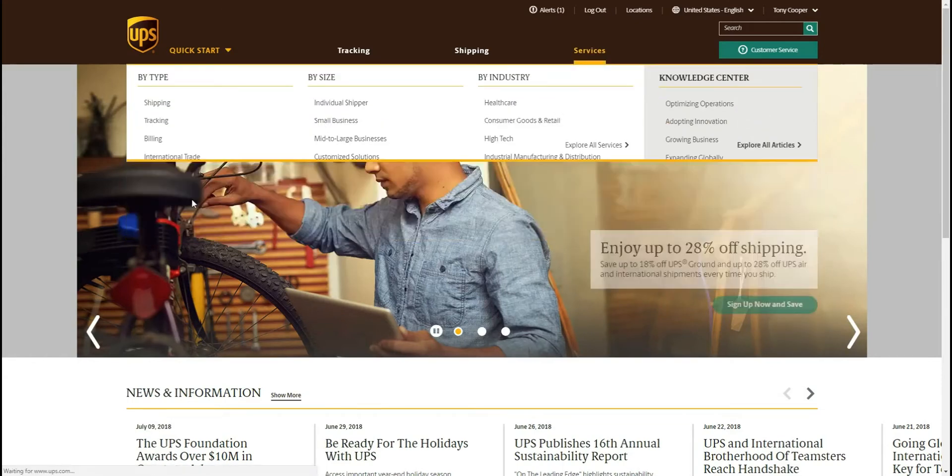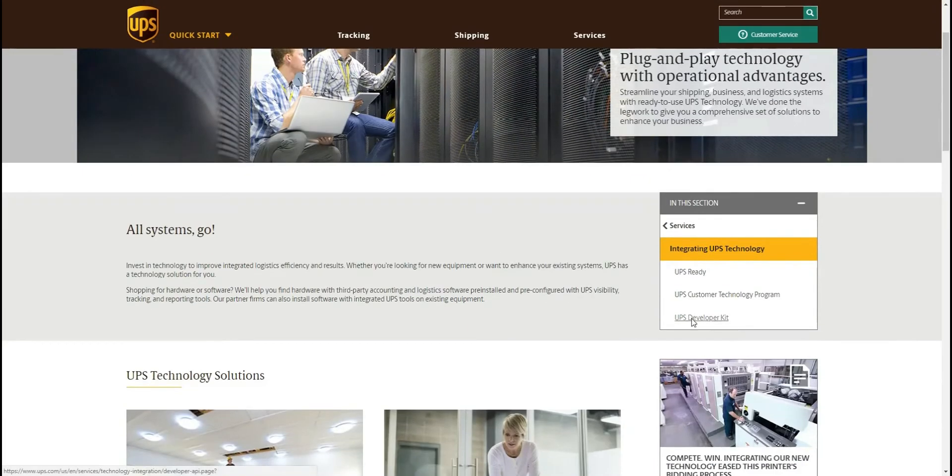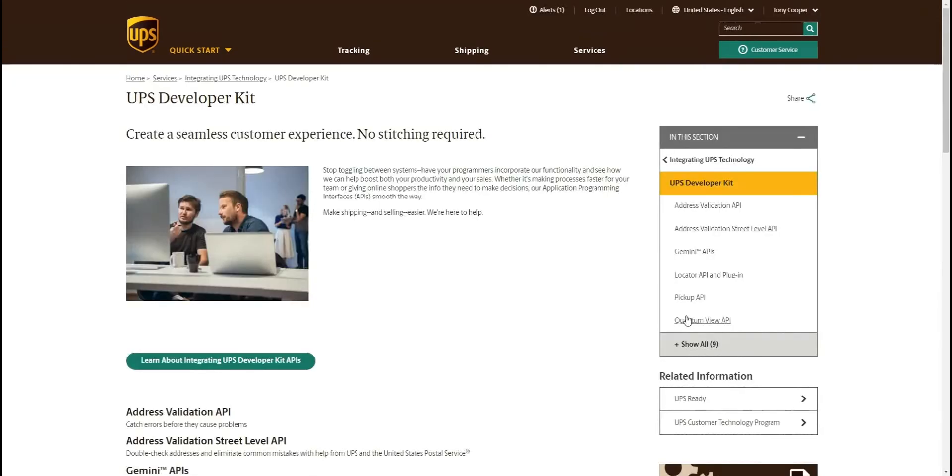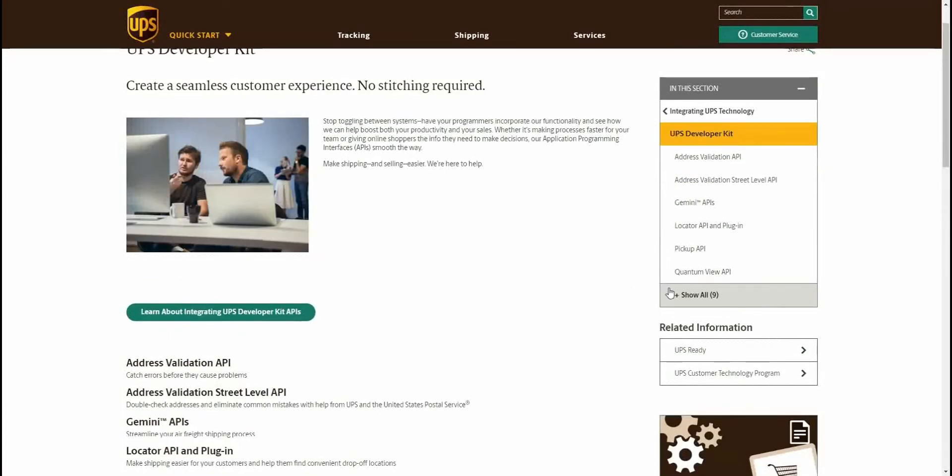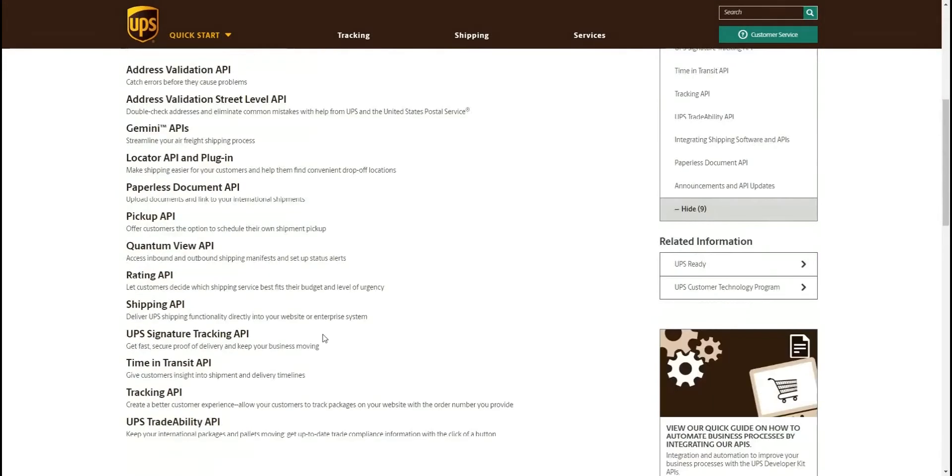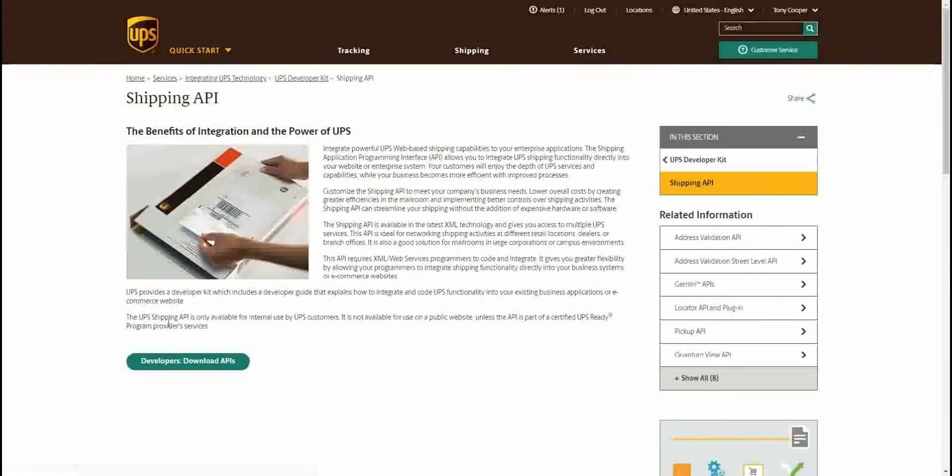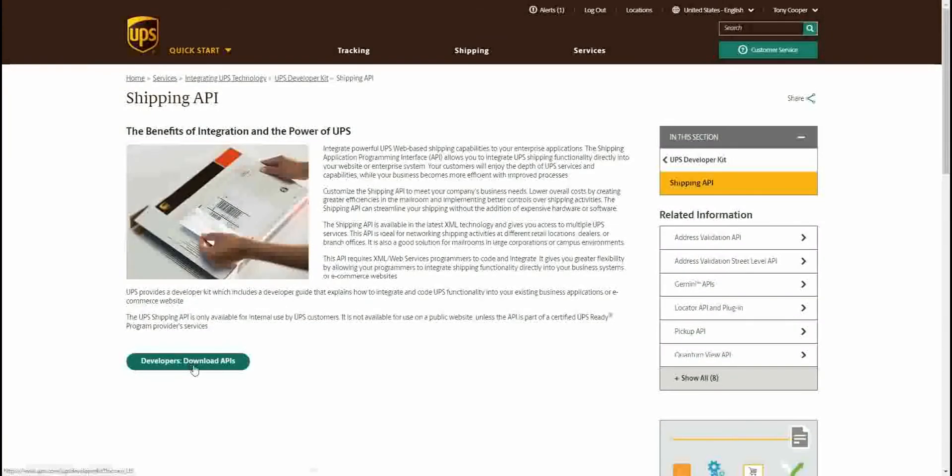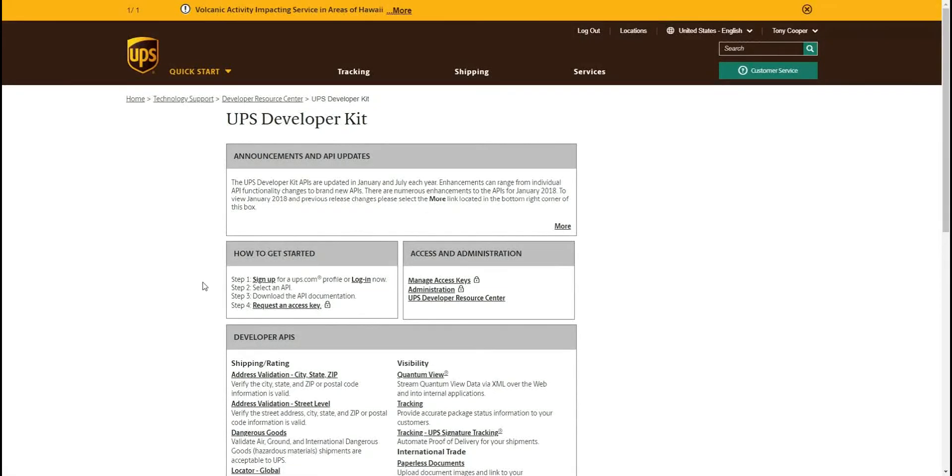We'll go to Shipping API and right here we're going to click Download APIs. Okay, and on this page we're going to click this link right here, Request an Access Key.